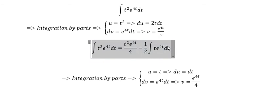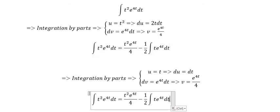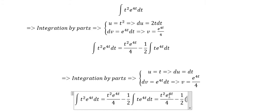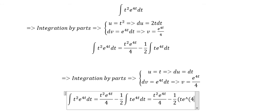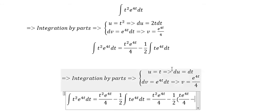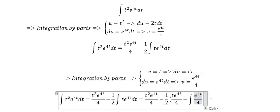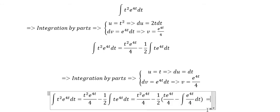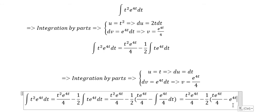So in this one, we can continue this process. We have t multiplied with e to the power 4t over 4, and now we have the integral of e to the power 4t only, because we just eliminated the t here. The integral of e to the power 4t gives e to the power 4t over 4.